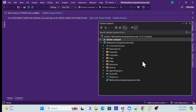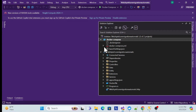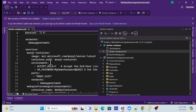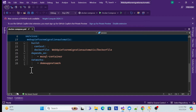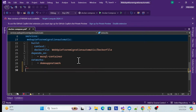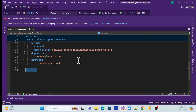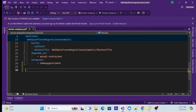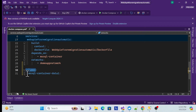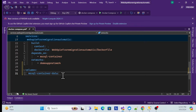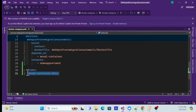Go back to your project solution — this is the same project from the last session, you can refer to it. What we need to do is a small change on the Docker Compose file. Open the Docker Compose file and add a volume at the end of the file. Define it under the top-level volumes key — for example, name it something like `mssql_container_data` or just `data`.